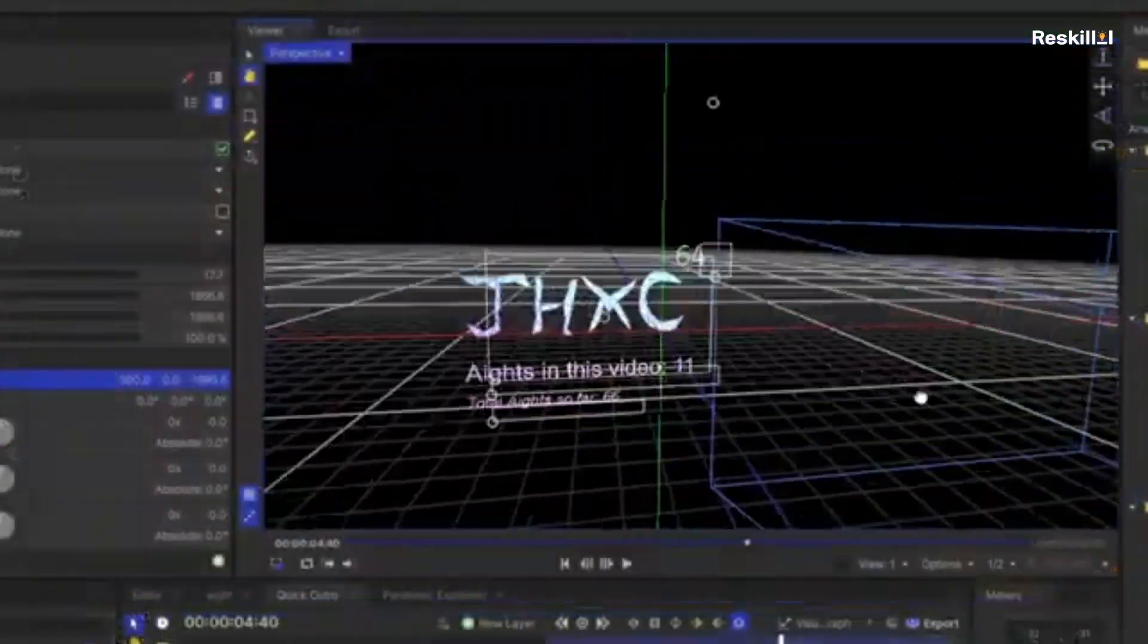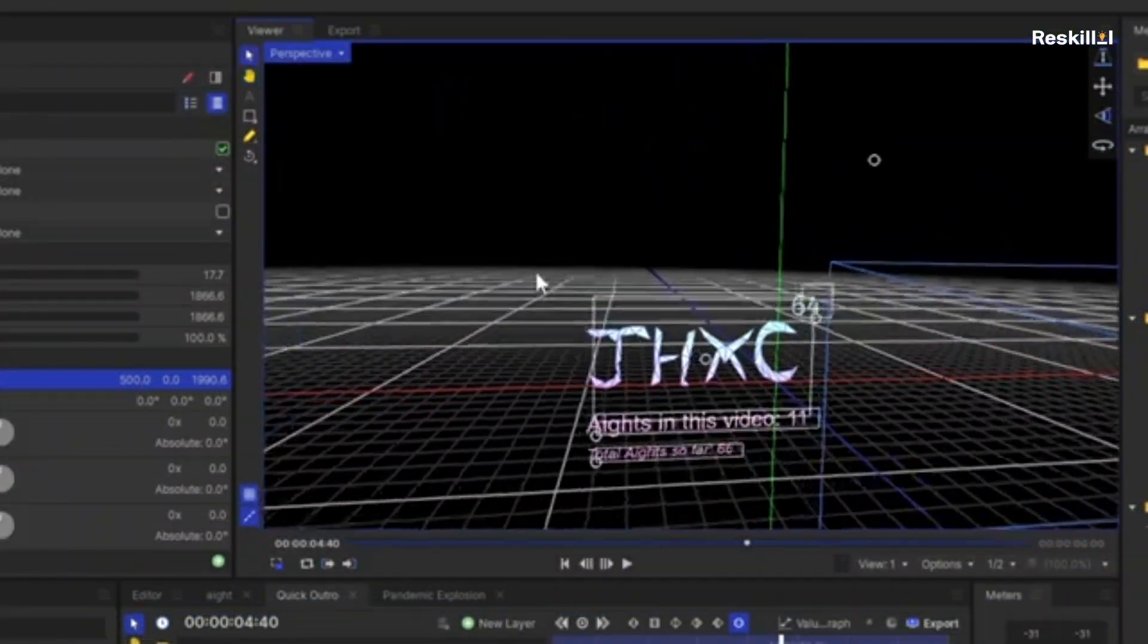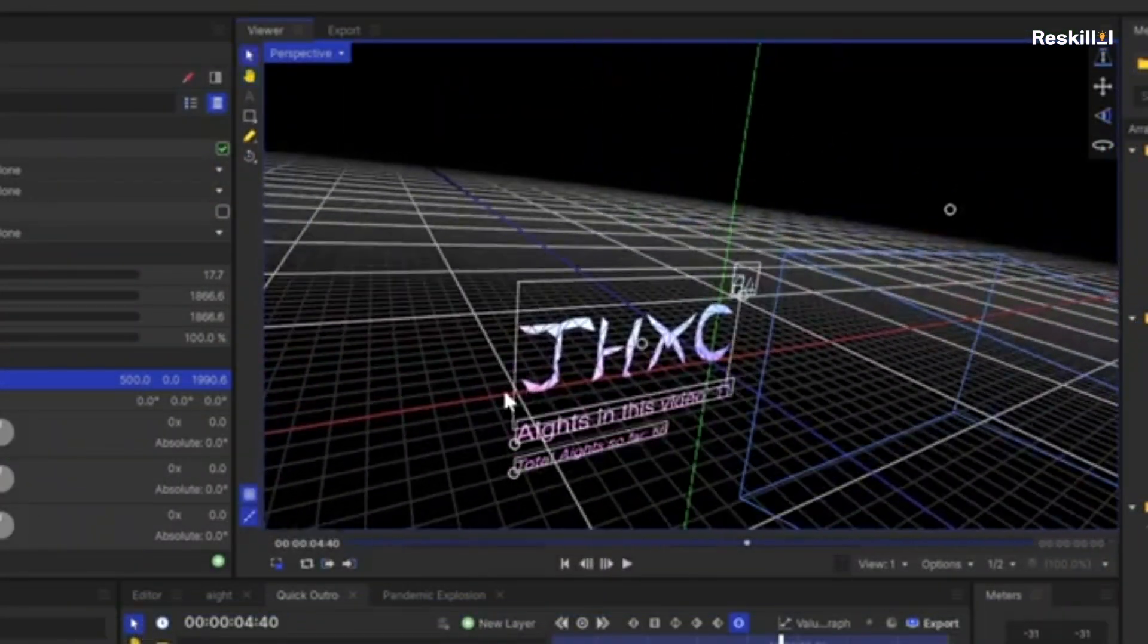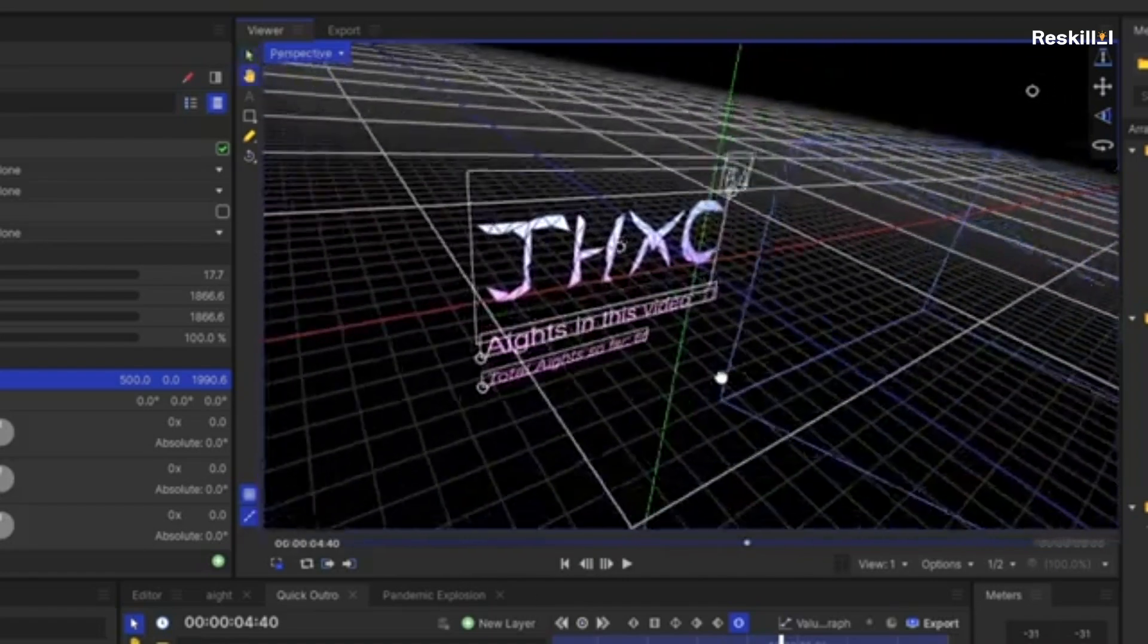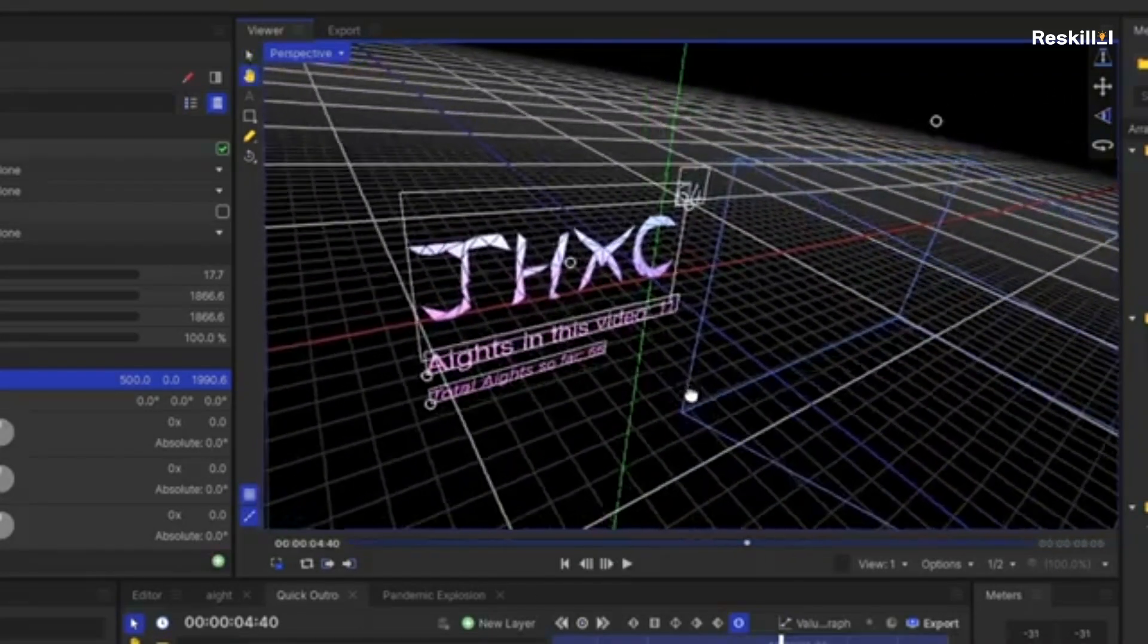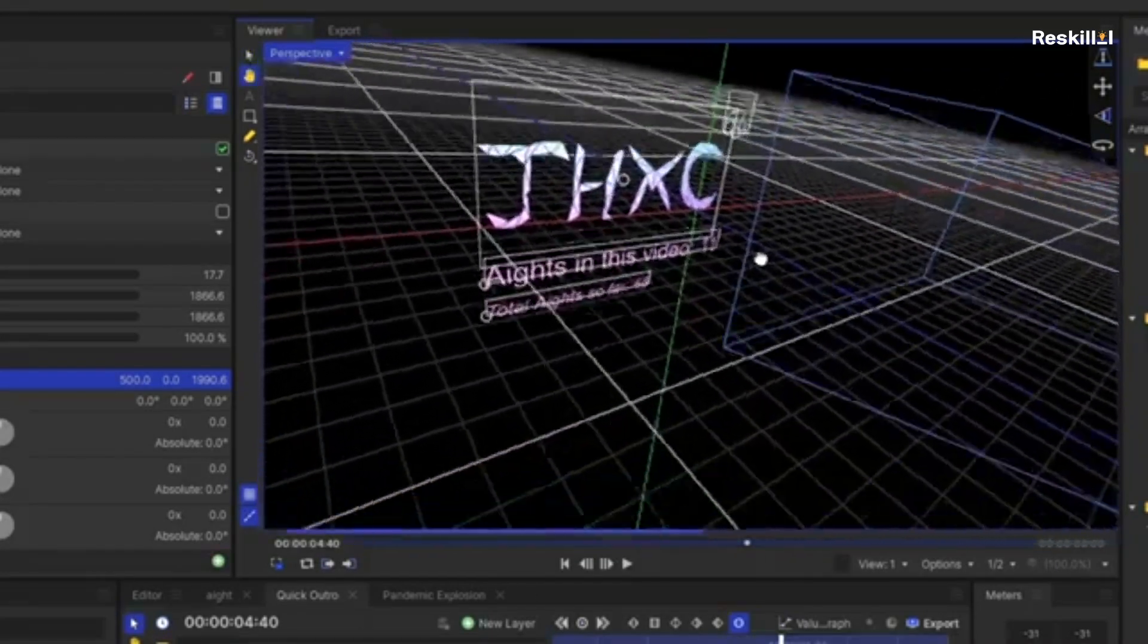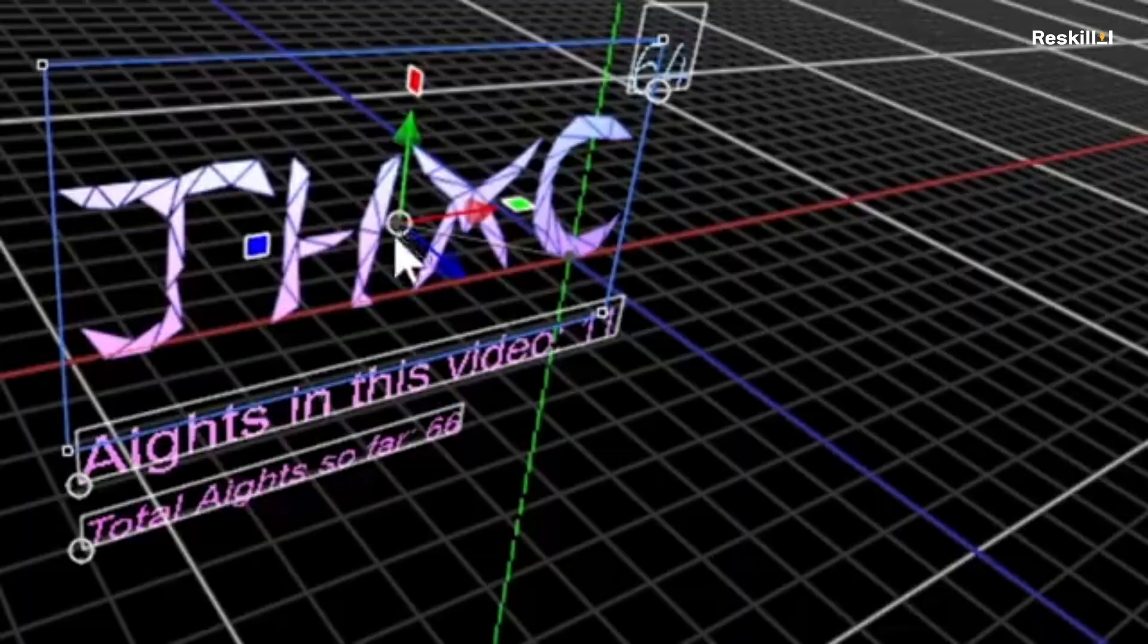Ideal for aspiring filmmakers and YouTubers interested in creating visually stunning videos with advanced effects and compositing, all for free.